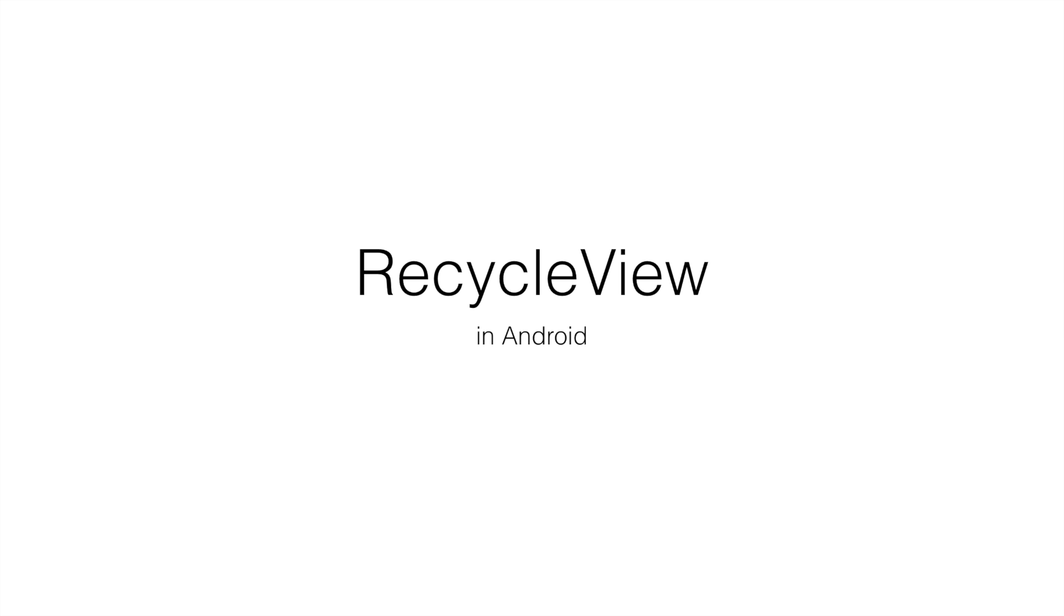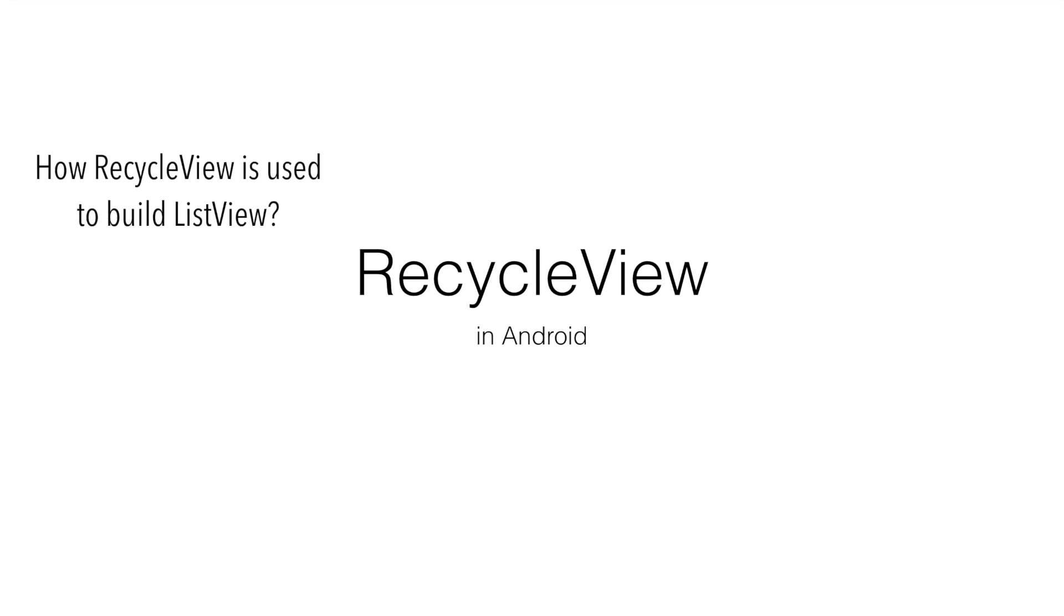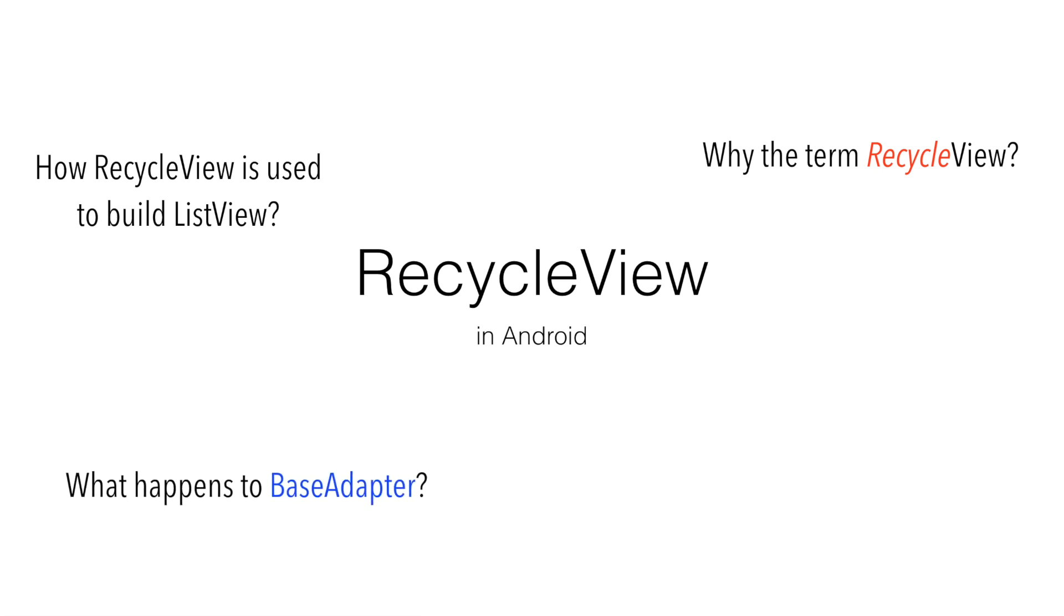If you have been doing Android development, you would have heard about this particular API for creating the ListView. So the natural question is, how would you use a RecycleView to create a ListView? And what is the term Recycle here? What happens to the base adapter which was there earlier in Android to create custom ListViews? And also, why would you use a RecycleView over base adapter?